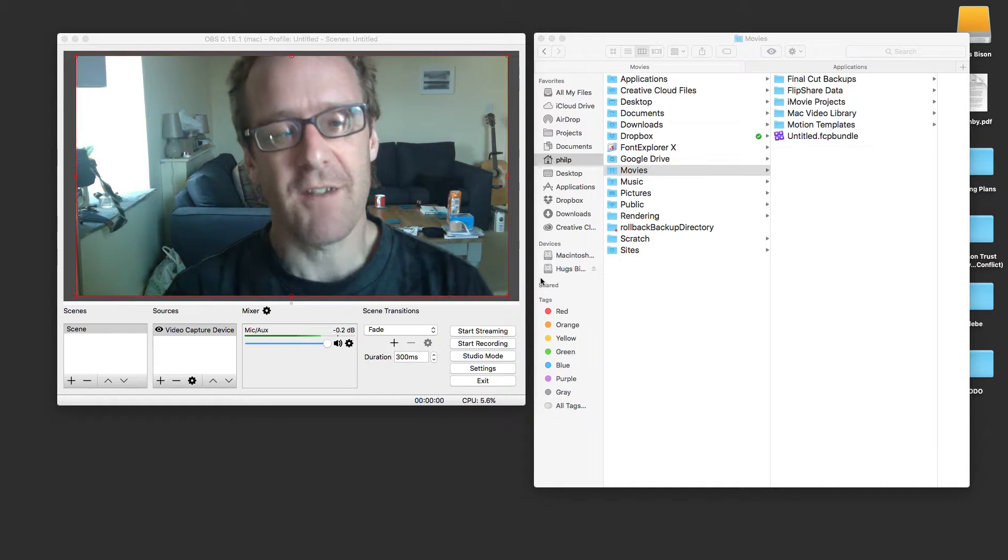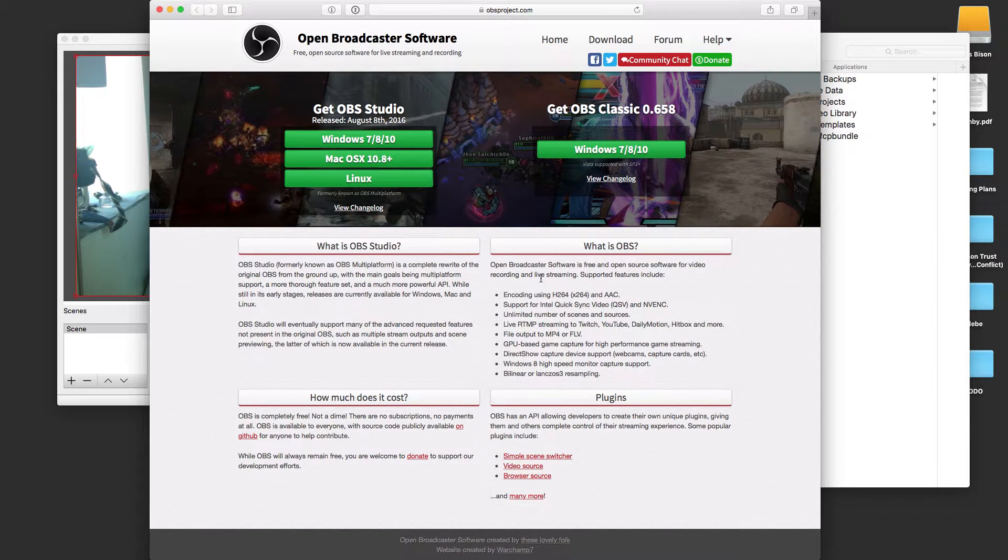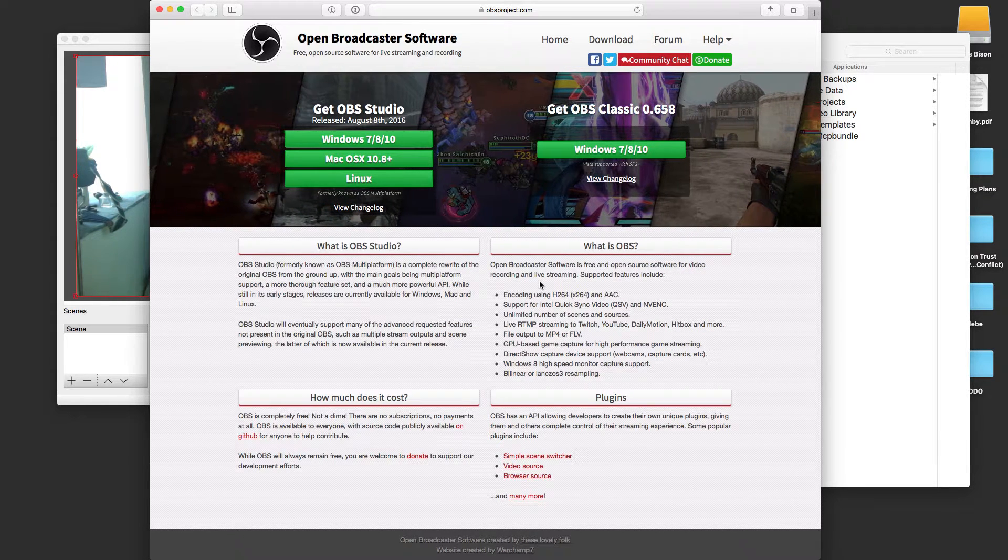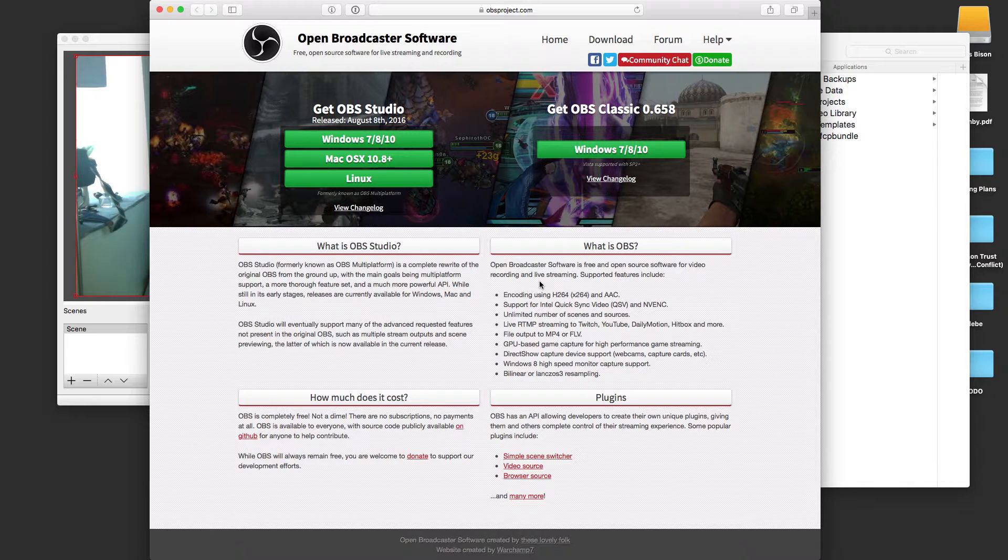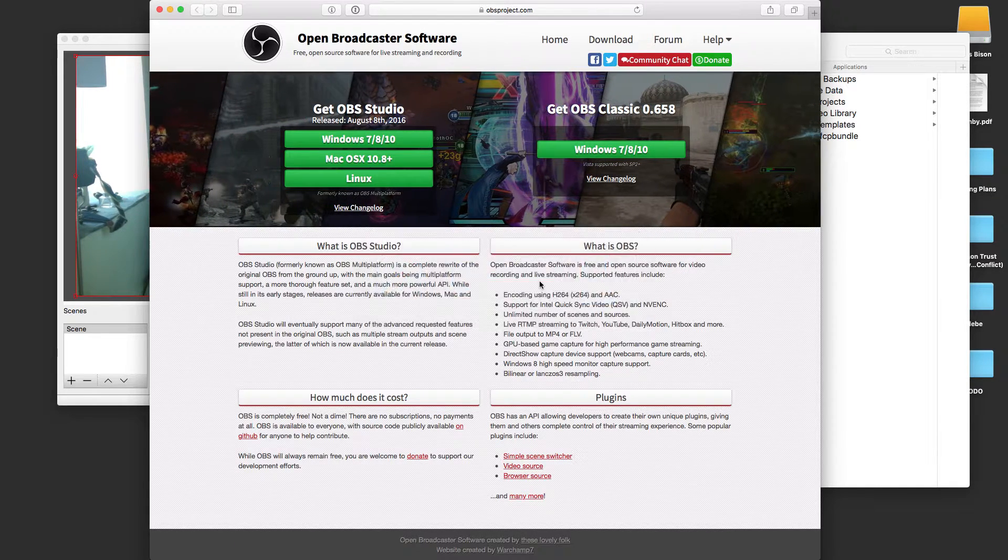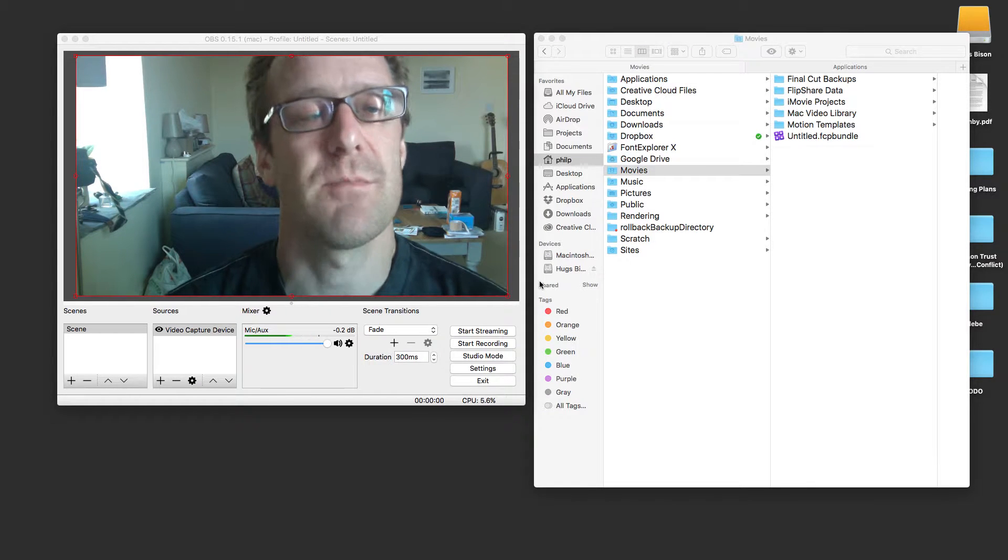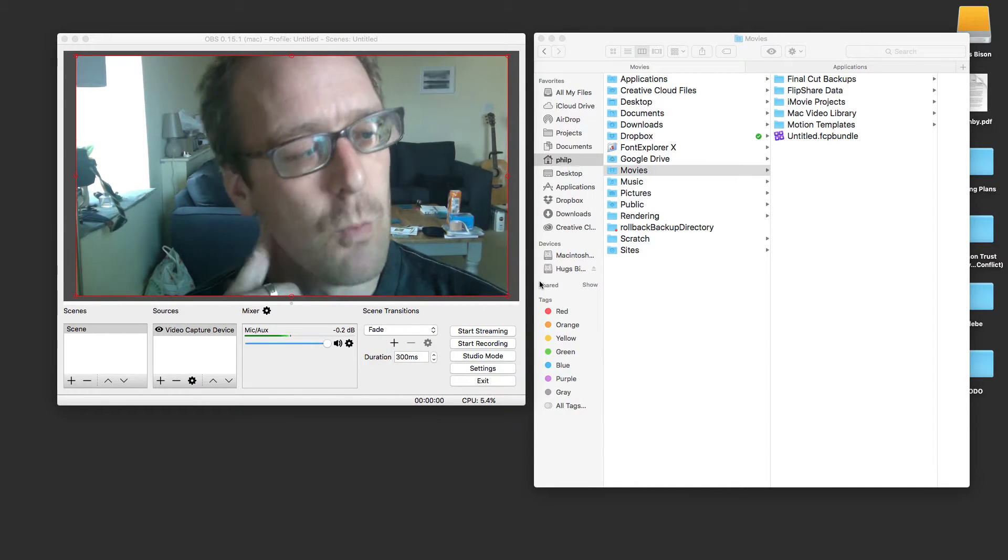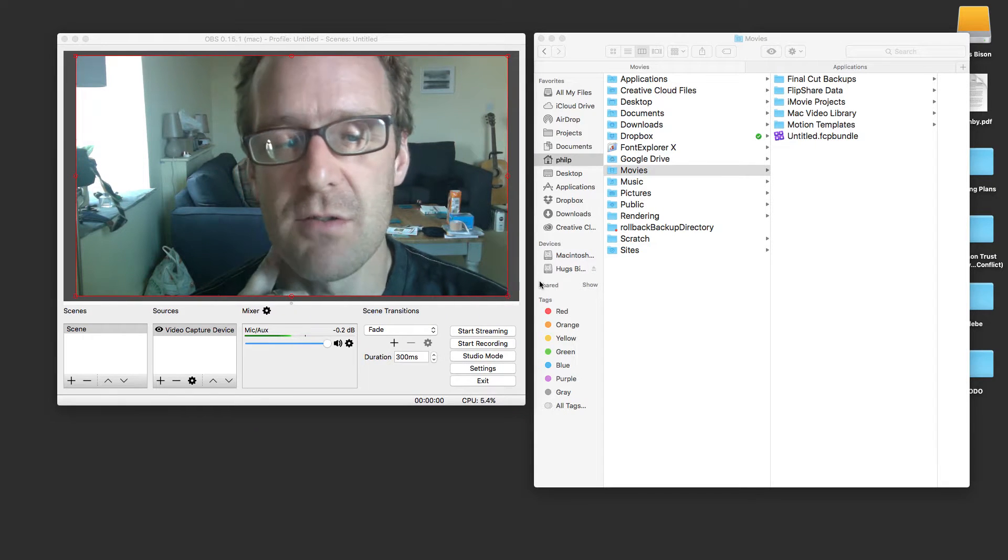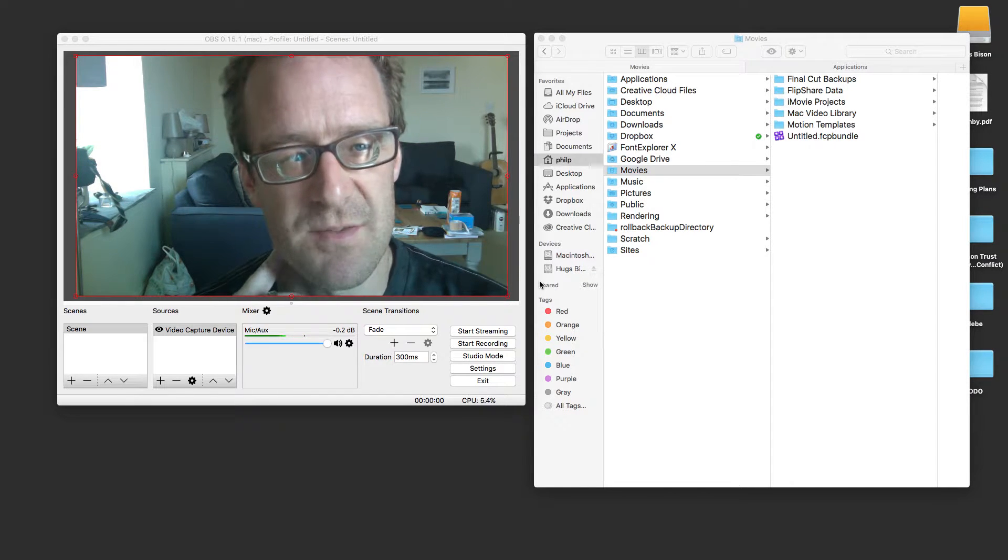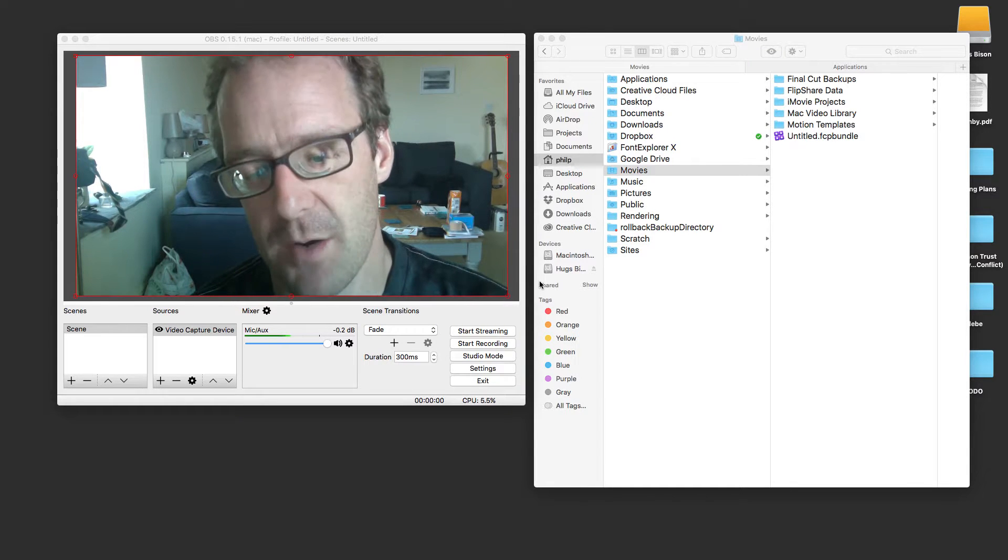So I've been playing around recently with Open Broadcast Software. It's a piece of free open source software which allows you to quite easily set up video streams to all sorts of different services, and one of the things it makes it really easy to do is to broadcast to Facebook Live directly from your desktop rather than having to use a mobile device.